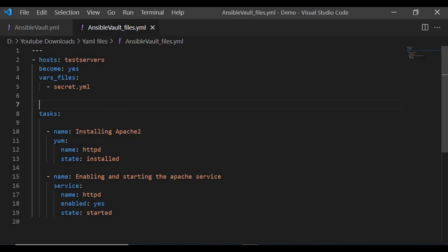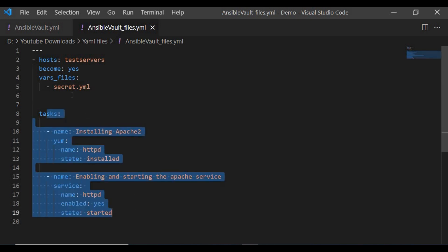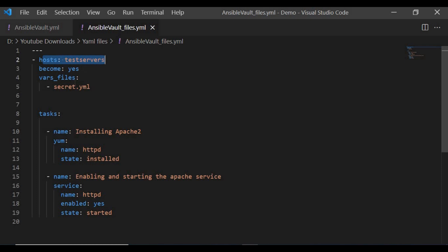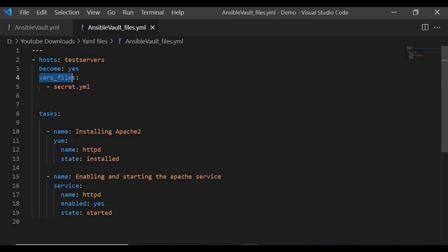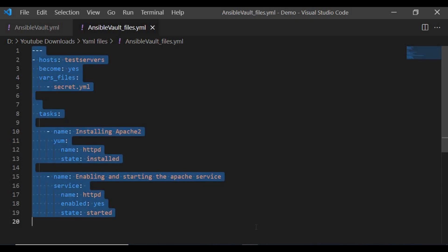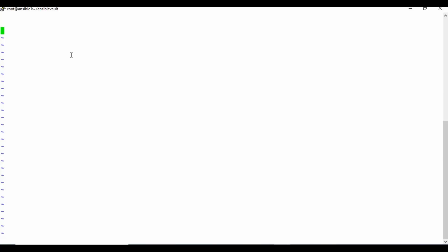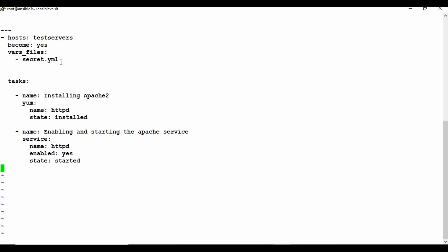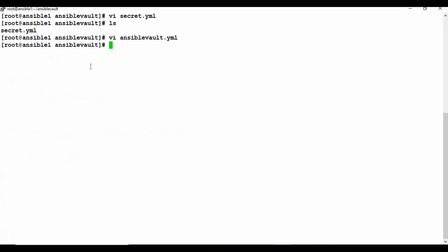In this updated playbook I'll use the same content to install Apache and enable the service, with the same hosts and become: yes, but rather than giving the variable directly I'll reference the secret.yaml file using vars_files. This way the playbook uses that external variable file.